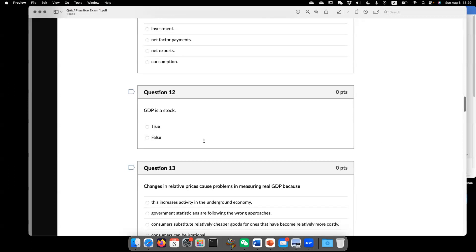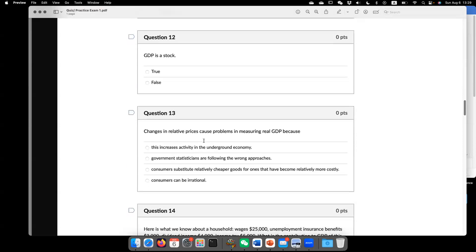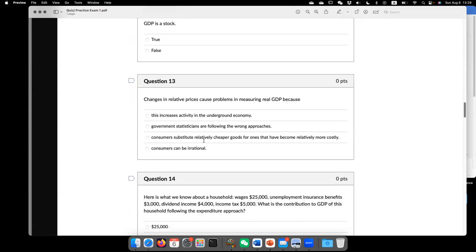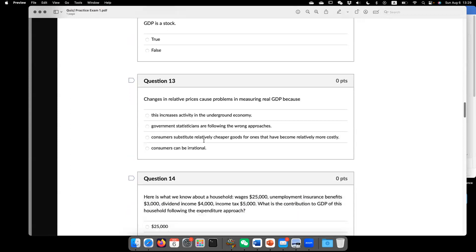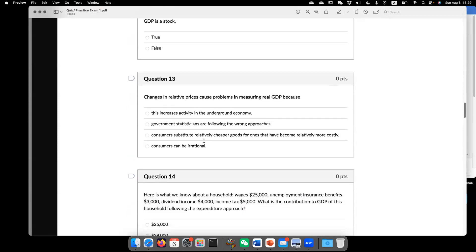So GDP is not a stock. It's a flow. Now question 13, change in relative price cause problems in measuring real GDP because? So the answer is C.